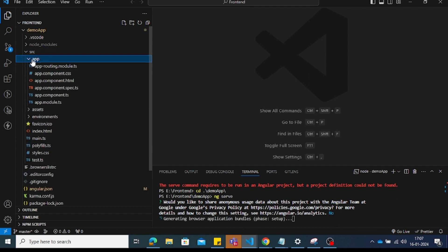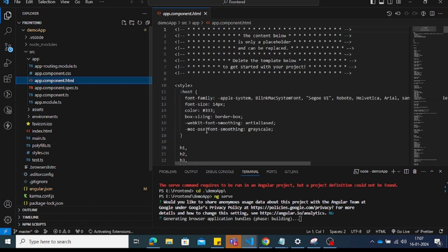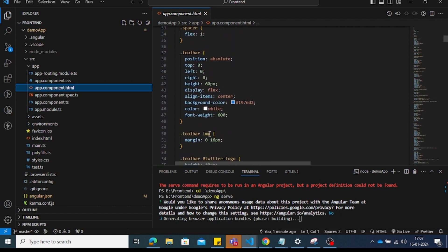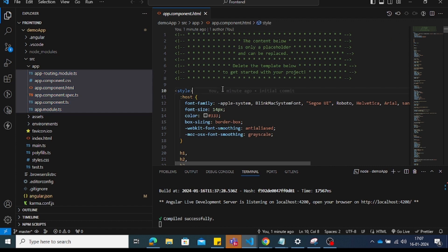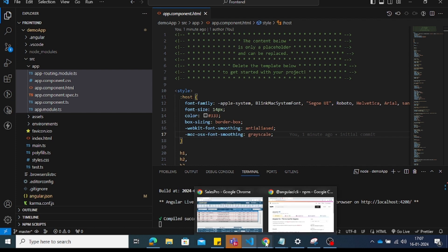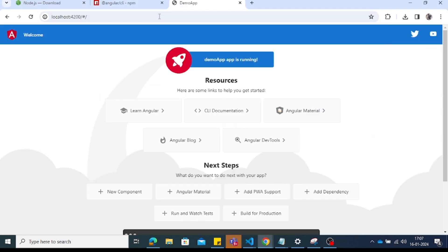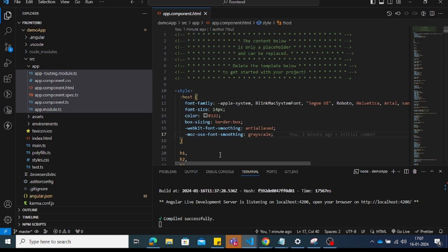Inside the app folder in the src directory, there is the app-routing module, app CSS, and HTML files. If you change anything in the HTML, it is reflected directly on the UI. The app runs on localhost port 4200 — that is the main output.